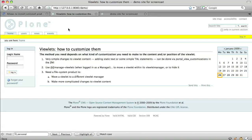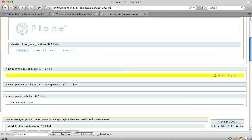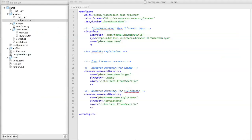Now we want to move the personal bar to the footer. We can't do that using the @@manage-viewlets interface because this interface doesn't allow us to move viewlets between viewlet managers. Instead, we need to change two files in our file system product.